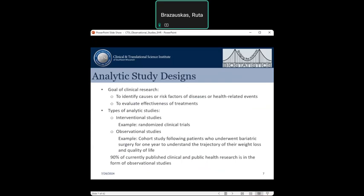Analytic study design depends on the objectives of clinical research. Many studies focus on identifying causes or risk factors for certain diseases or health-related outcomes, while others aim at evaluating the effectiveness of various treatments. There are two types of analytical studies: interventional studies and observational studies. Interventional studies are ones where patients receive a certain treatment and are then observed for a specific outcome. The best-known example is a classical randomized clinical trial.